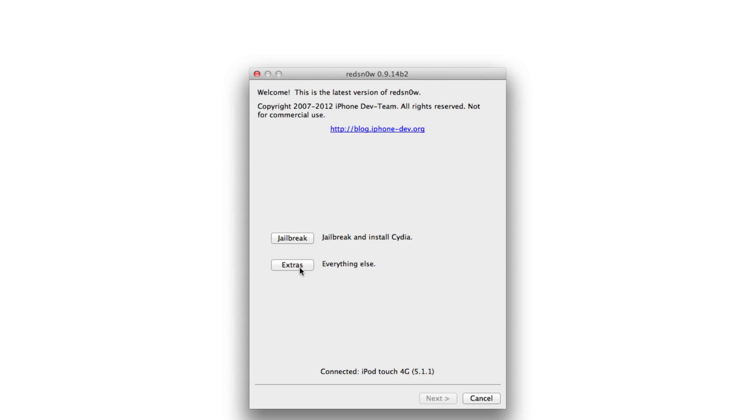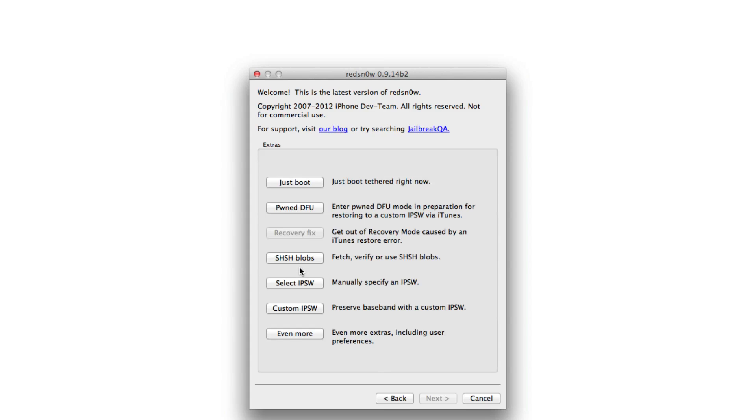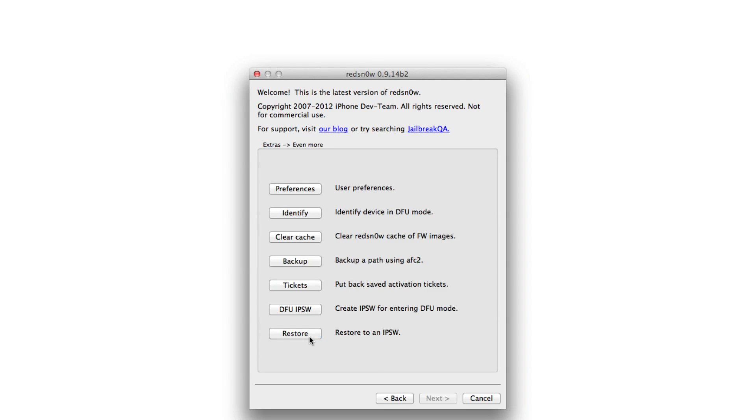Head over to our downloads page on iDownloadBlog and download RedSn0w 0.9.14 beta 2 and open it up. You should see the extras button. Click on extras. Once you click on extras, click the even more button below and then you should see this new DFU IPSW option here.